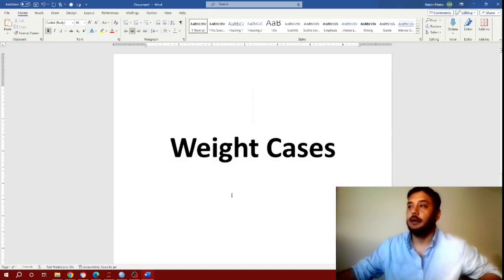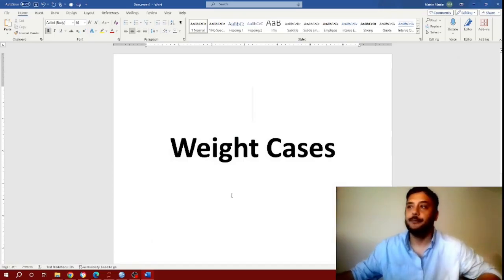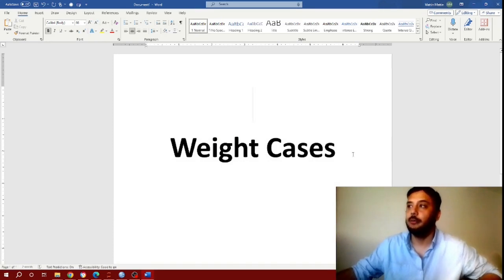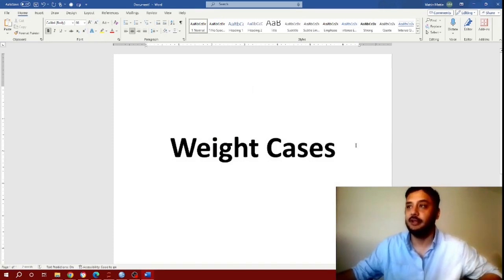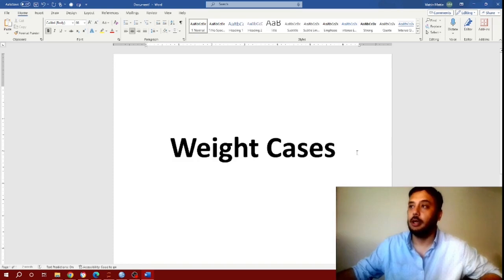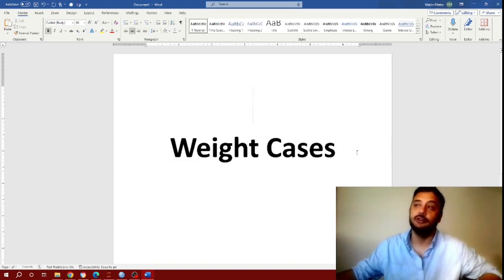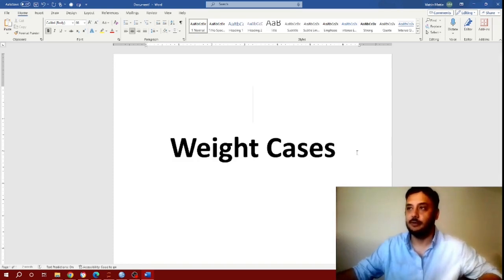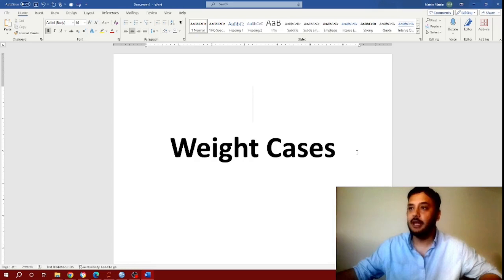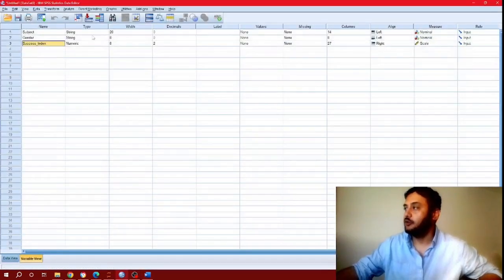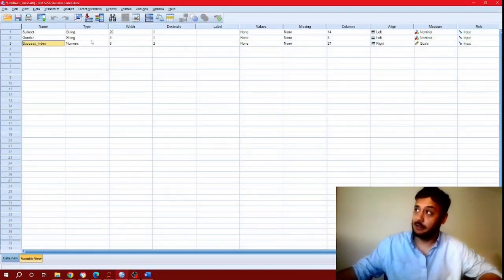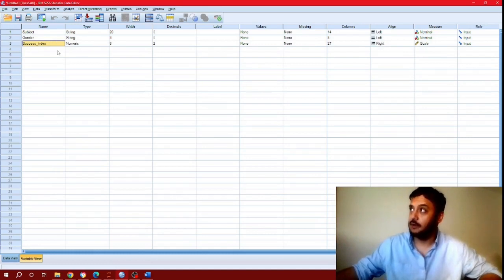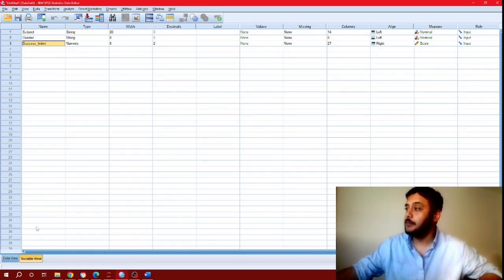Hi everyone, I'm going to talk briefly about the weight cases component within SPSS. It's a very important function that you should know while using SPSS for statistical analysis. Not to get too much into abstract details, let me show an example.